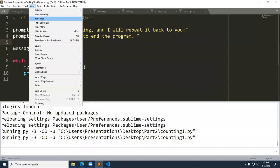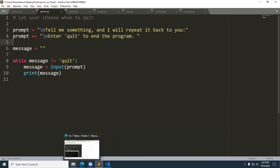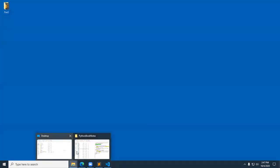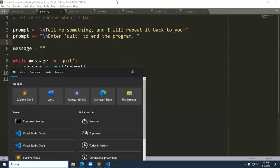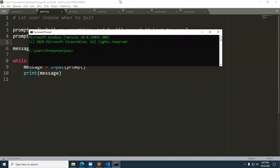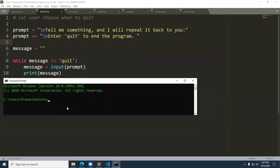You're probably going to want to use something like Visual Studio Code to run programs with user input, since Sublime does not handle user input well. Let me bring up the command line again and navigate to the correct folder — CD desktop — and then into the folder for this program.